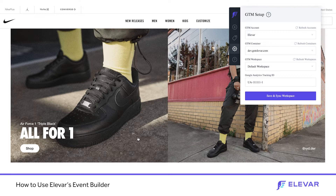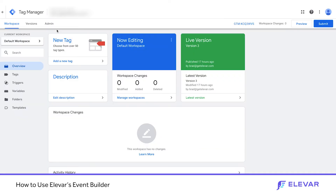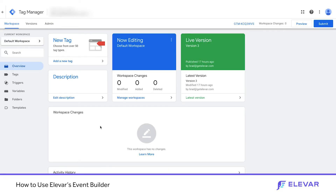Our Event Builder will answer all three of those questions and simplify the process of tagging your site, analyzing that data in Google Analytics, and applying it to your conversion optimization strategies. Here is an empty Google Tag Manager account — I'll refresh the page so you can see we do not have any tags or triggers created in our workspace.